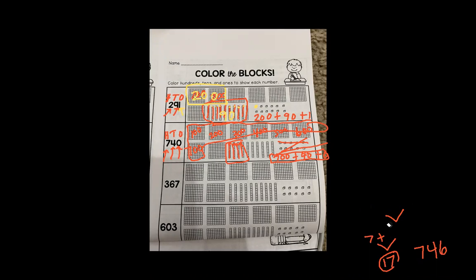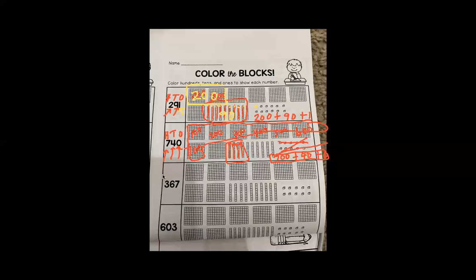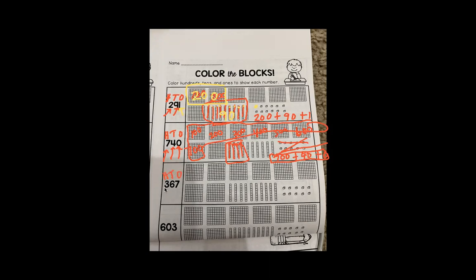The next number we have is the number 367. 367 has three groups of 100, six groups of 10, and seven ones. So we will count by hundreds to 300: 100, 200, 300. The next place value we have is six tens: one ten, two tens, three tens, four tens, five tens, six tens.